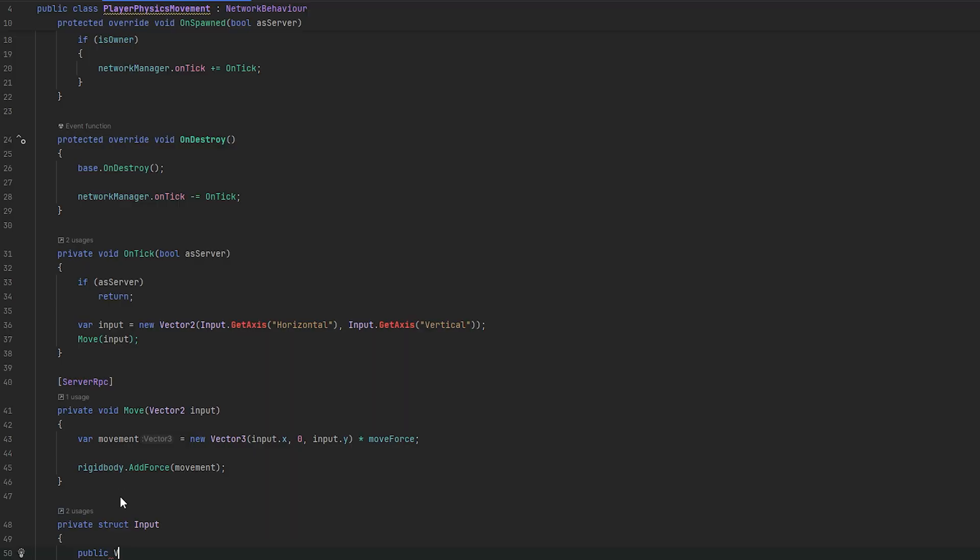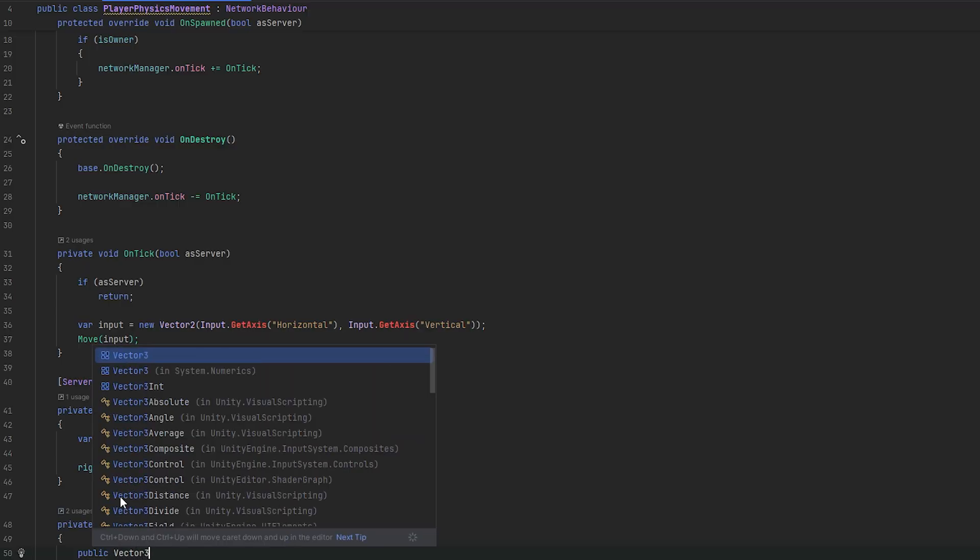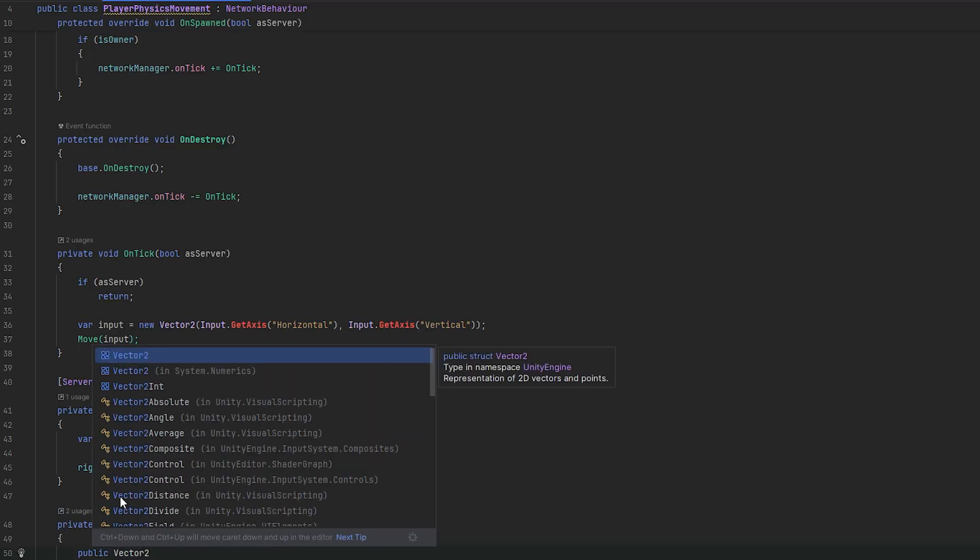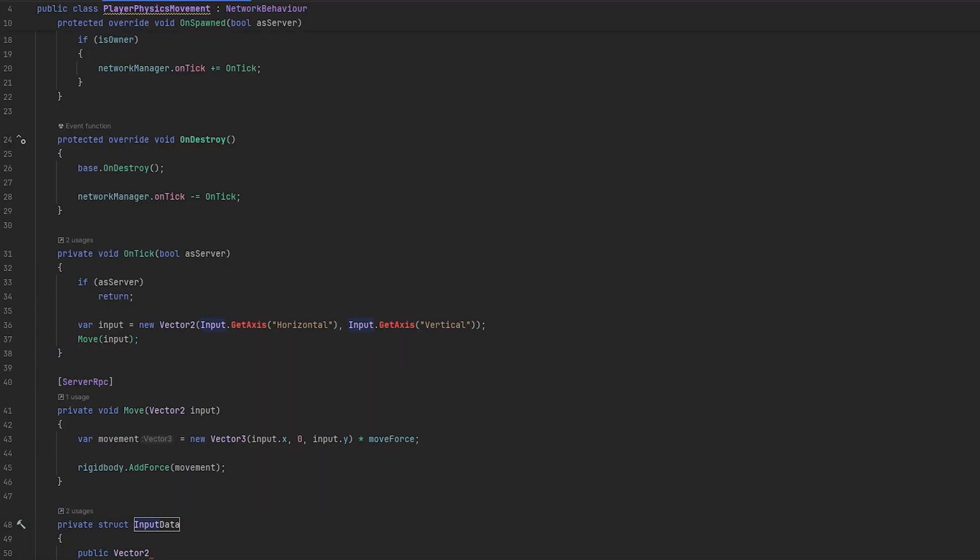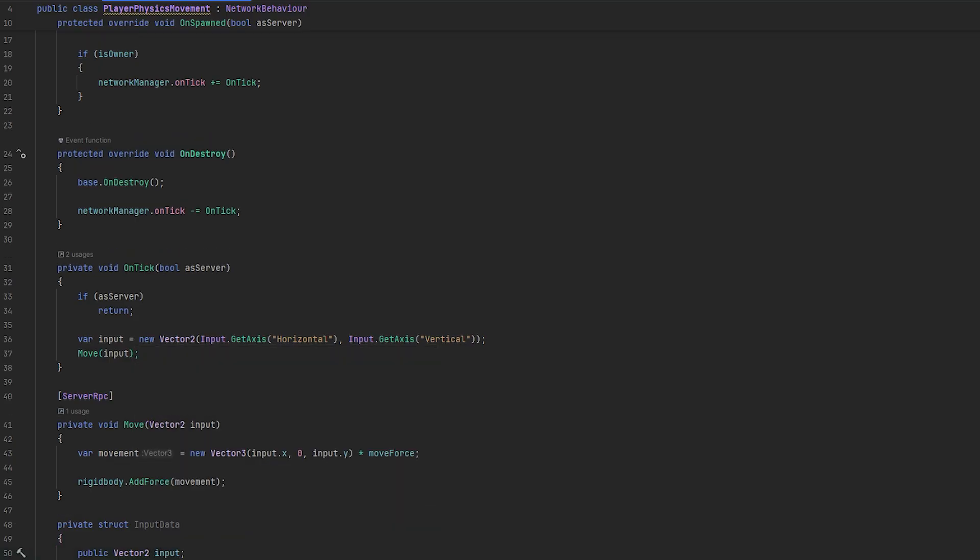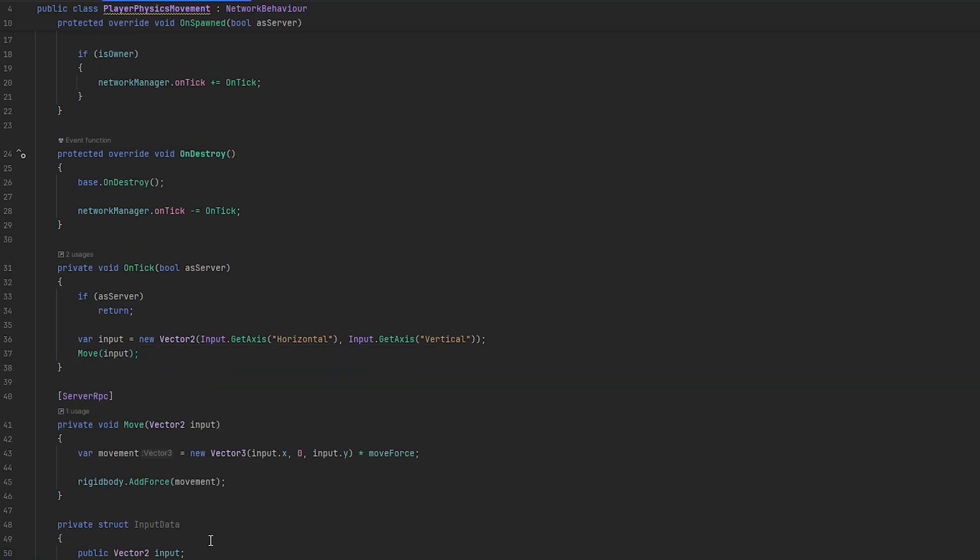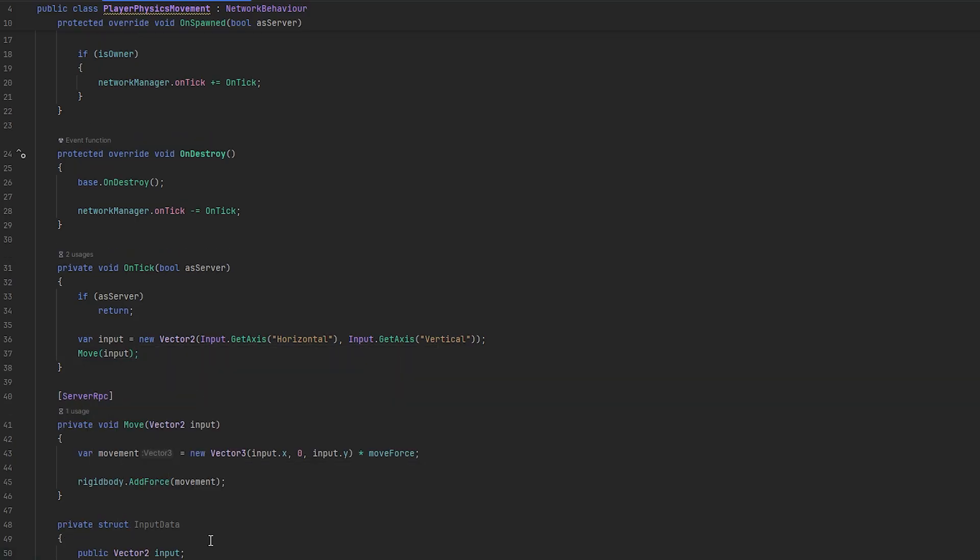Now, you can see we are starting to get more possibly advanced input here. So, one of the things that we could do is we could just make a private struct. That'll be our input struct. And, this could hold something like public vector two.